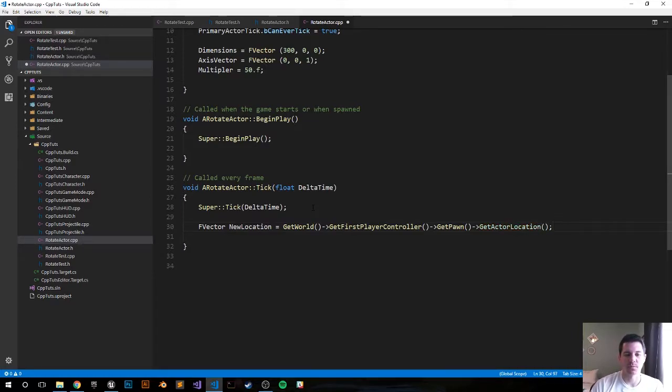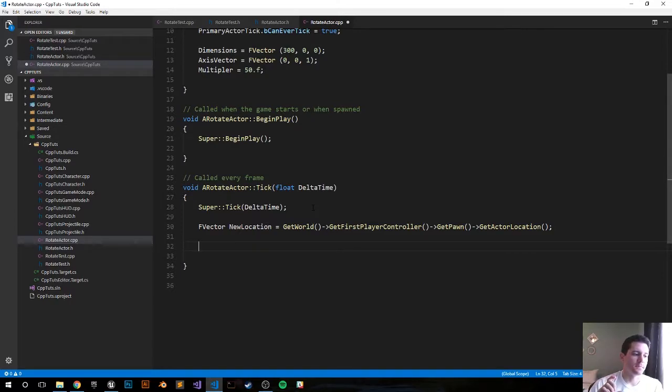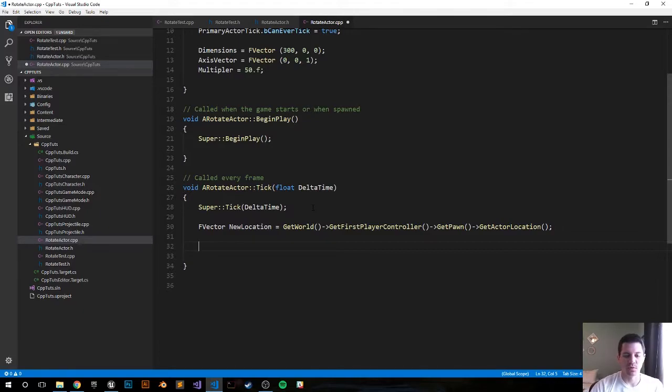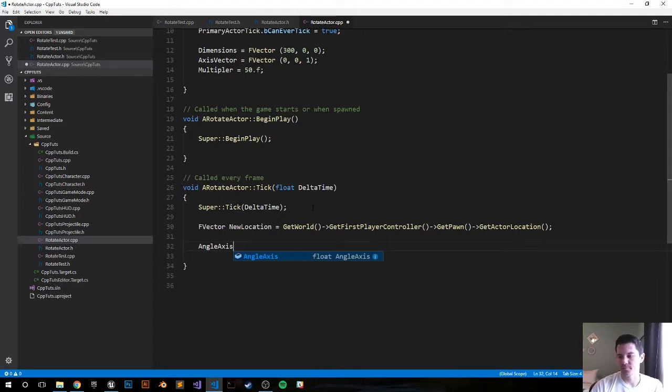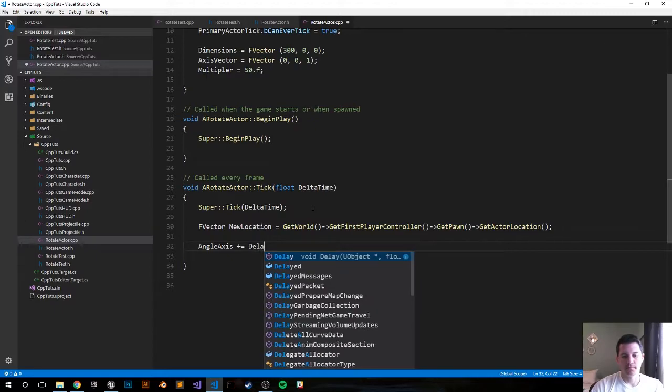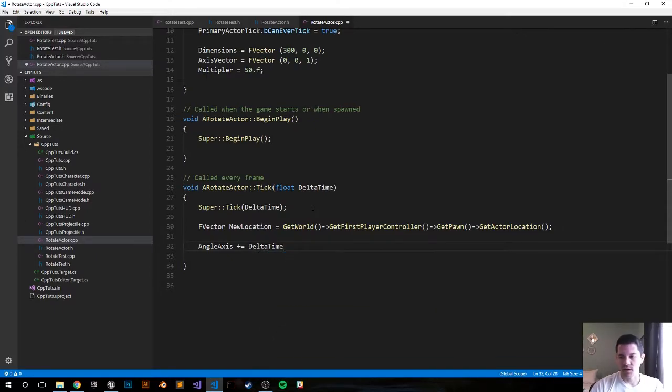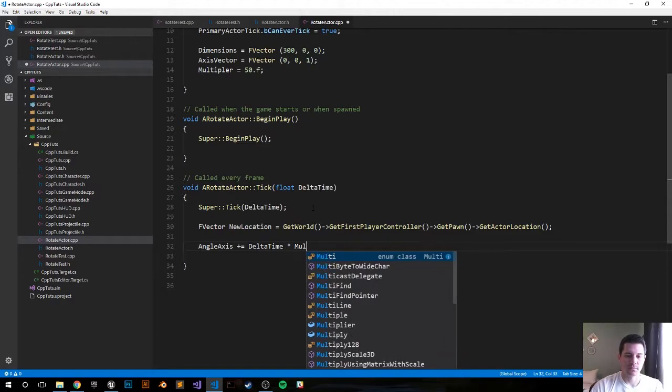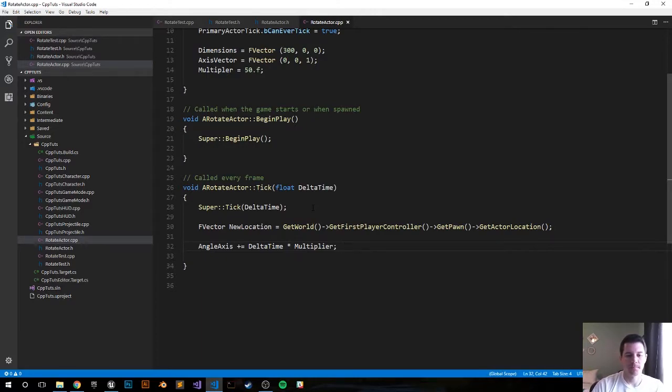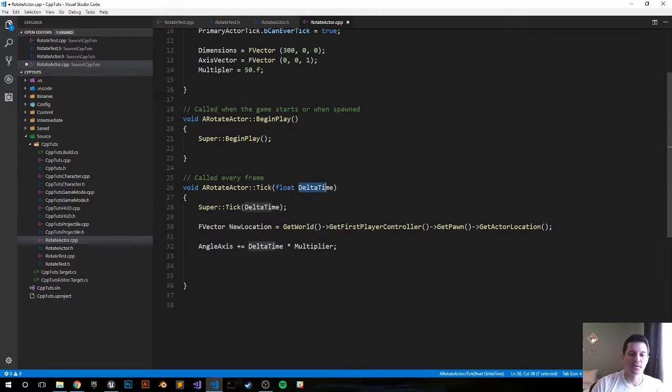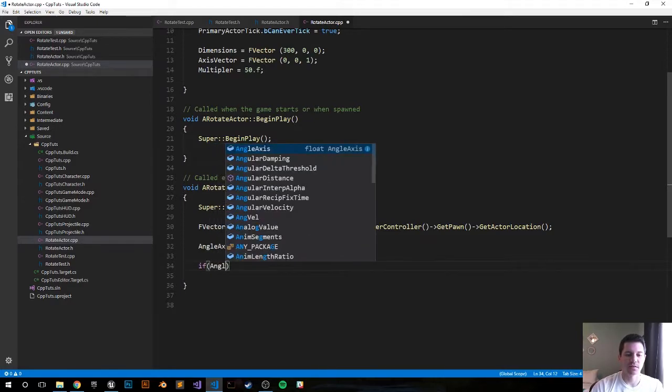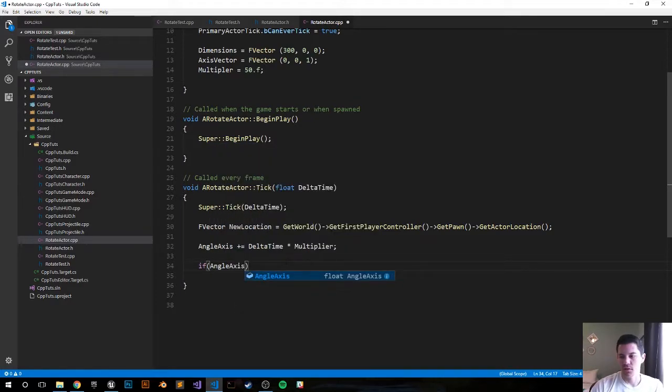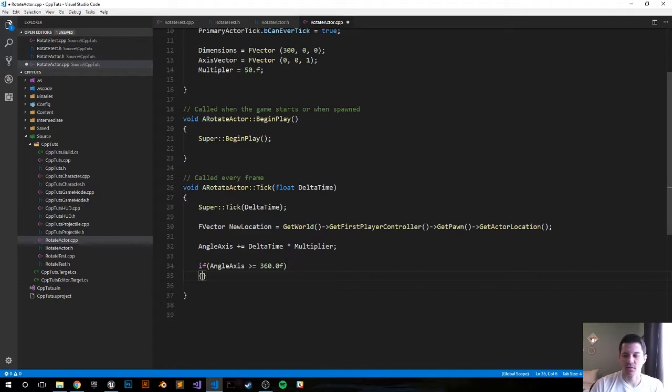Next we want to increase the angle axis every frame so we can move in that smooth circle. I will do that by doing angle axis plus equals delta time times the multiplier, so if we increase the multiplier it'll move faster, if we decrease it it will slow down. And delta time is the default variable up here which is the time in between frames. To prevent angle axis from growing indefinitely, if it's greater than or equal to 360, let's go ahead and reset it back to zero.